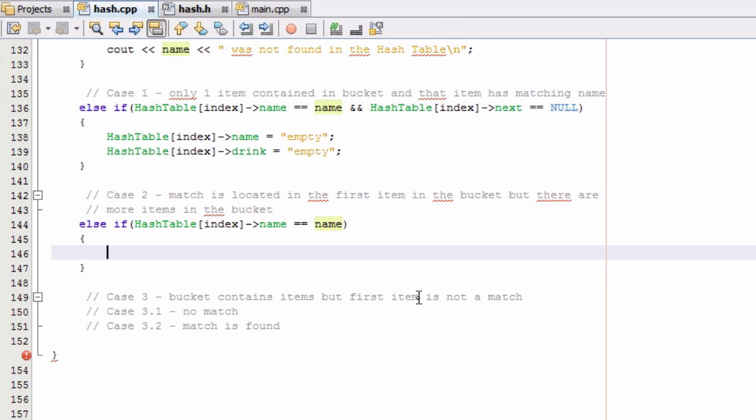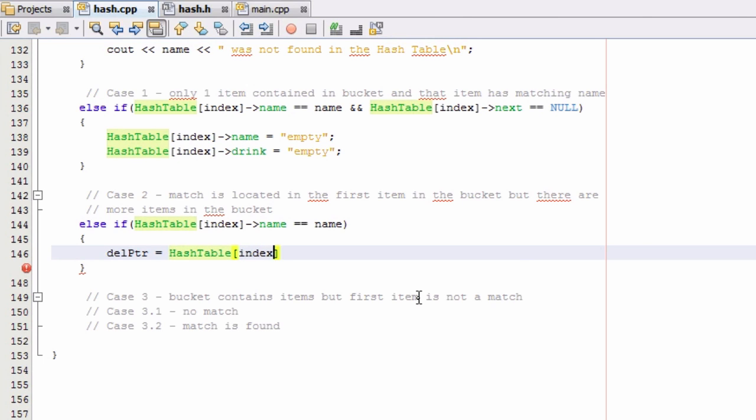So to go ahead and write some code for that, we'll just set our deletion pointer to the very first item in the hash table bucket that we're looking into. So we just say delptr equals hash table index. So now we have our deletion pointer pointing to that very first item inside of the bucket we're looking to, and that would be the item with the matching name.